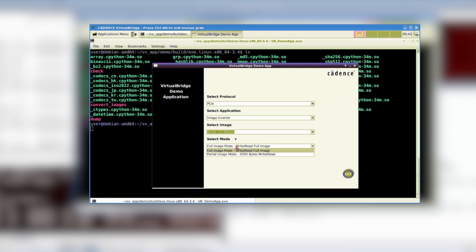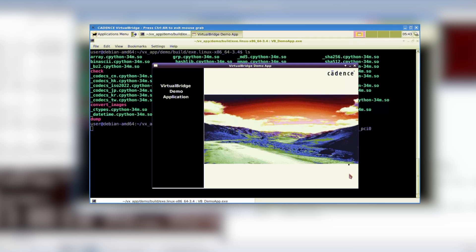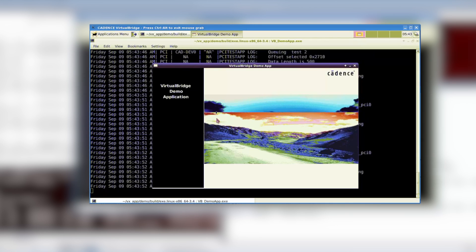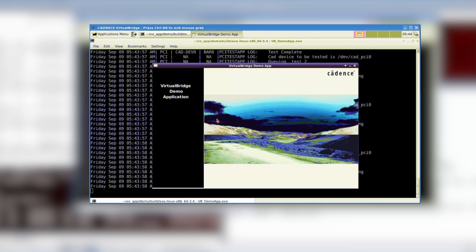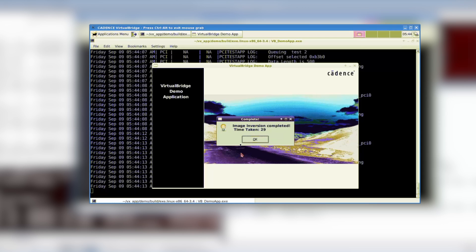It allows us to realize multi-GPU configurations with ease. Virtual Bridge enhances the debug capabilities of an emulator by allowing the user to pause a run without running into system timeouts. This allows our software and hardware engineers to debug our code more efficiently.